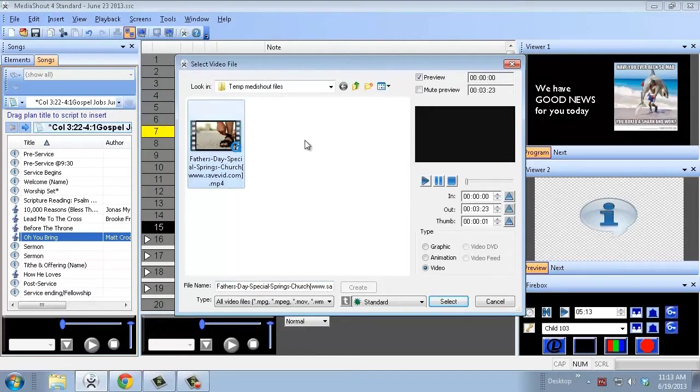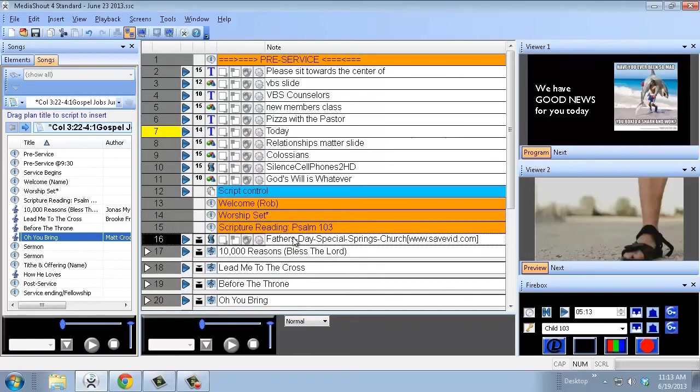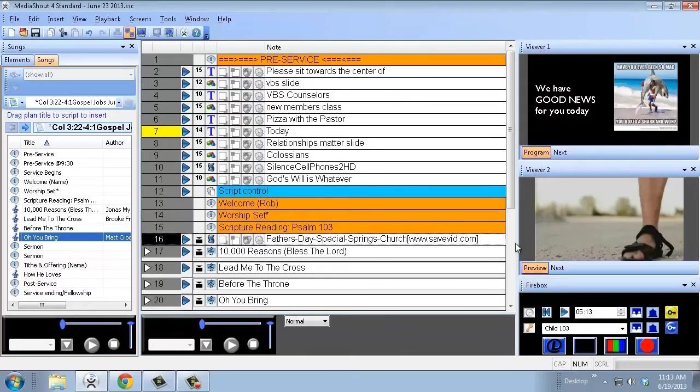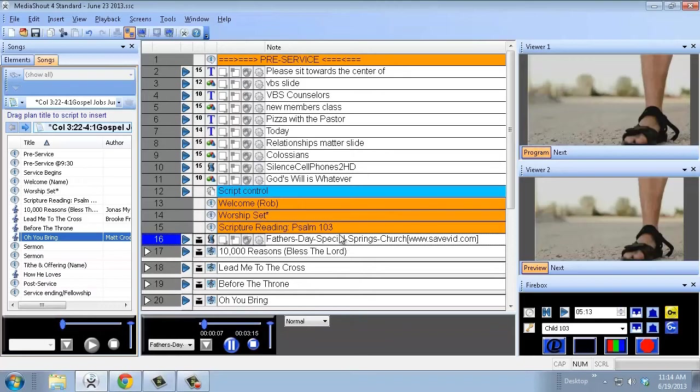Here we go. I've got a Father's Day video, we used this last week for Father's Day, and I put the countdown over it. That way, while the countdown was going on, people had something entertaining to watch, and you could watch this funny video about Father's Day. So I'm going to delete that.